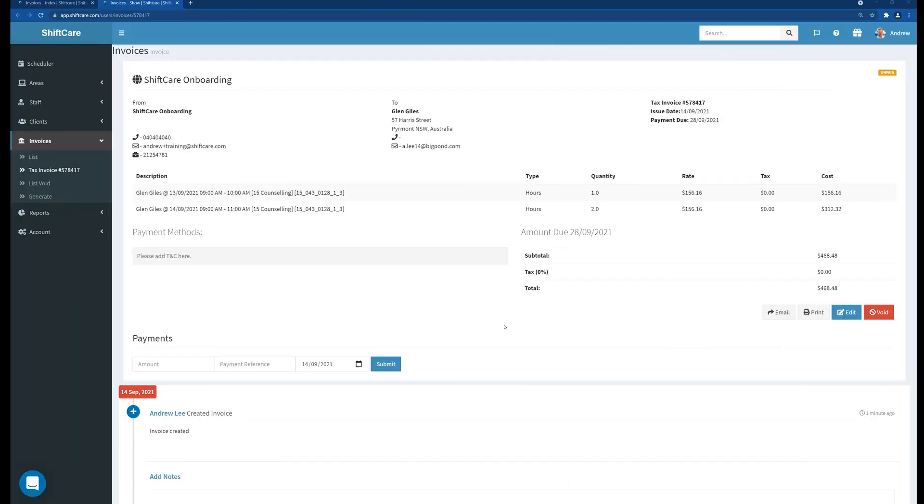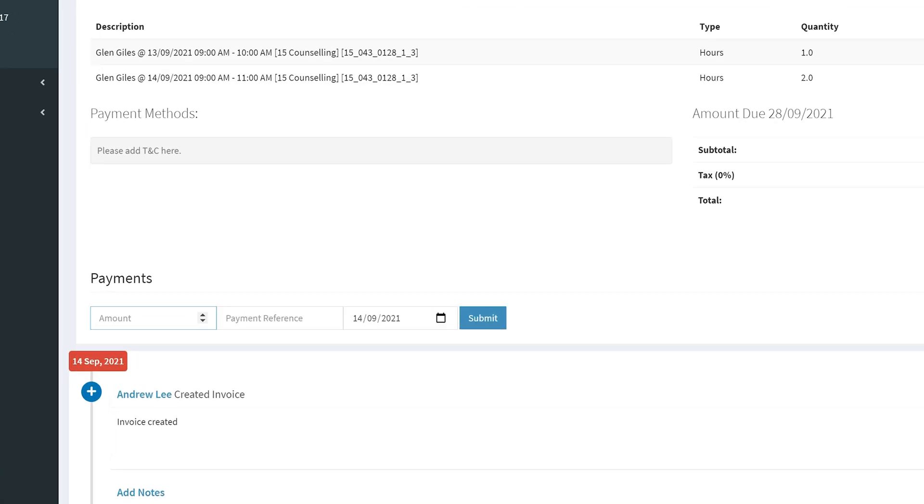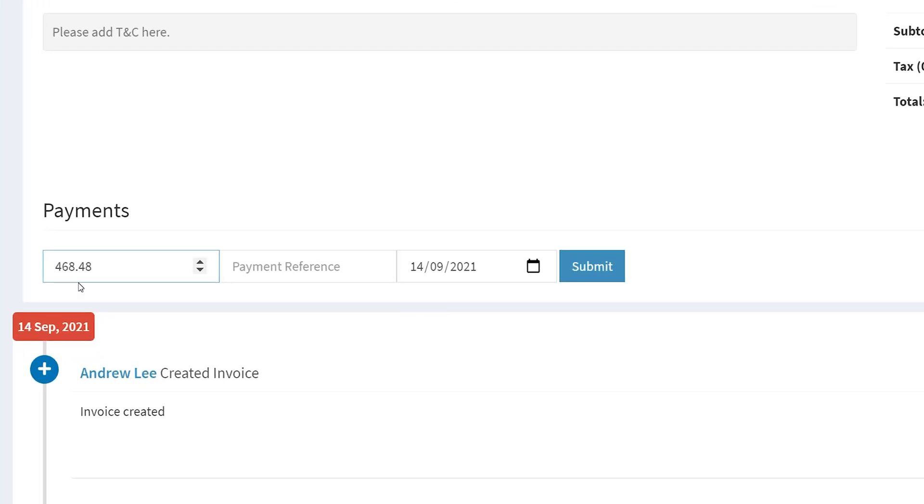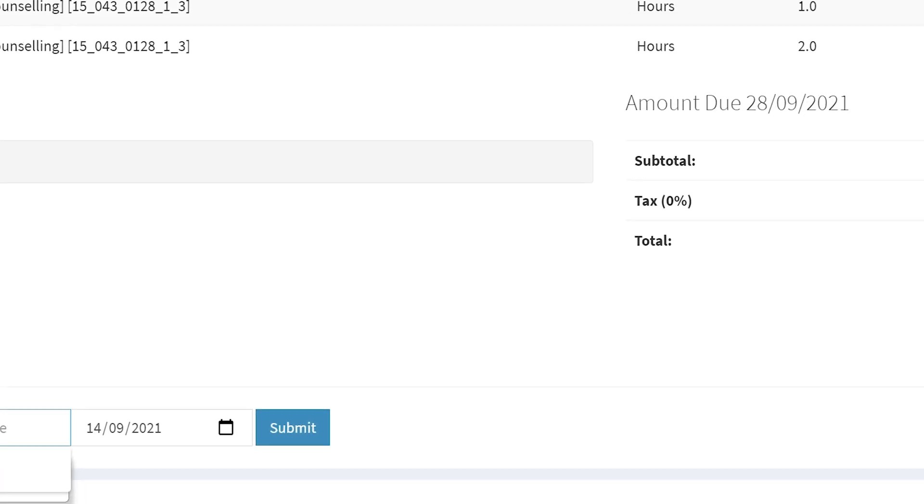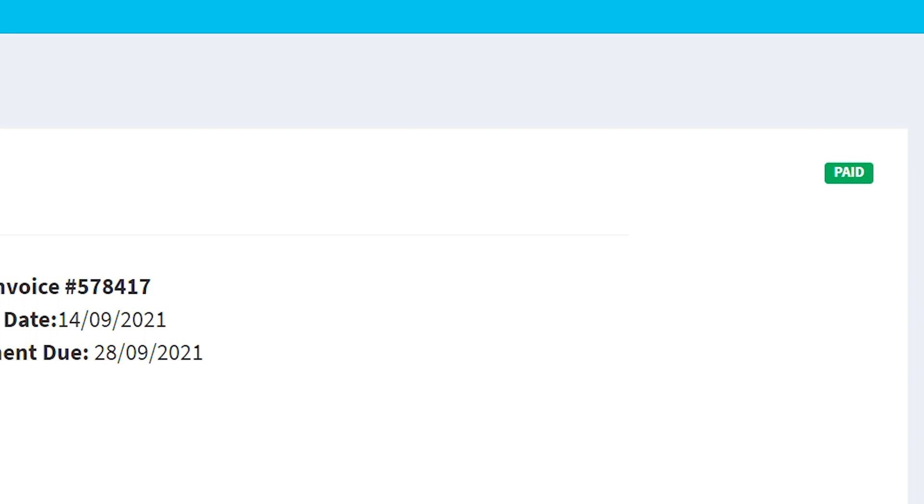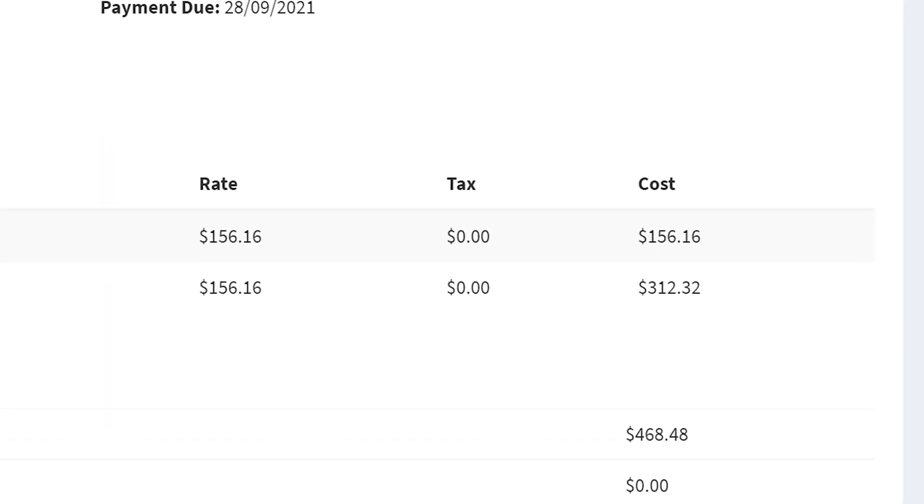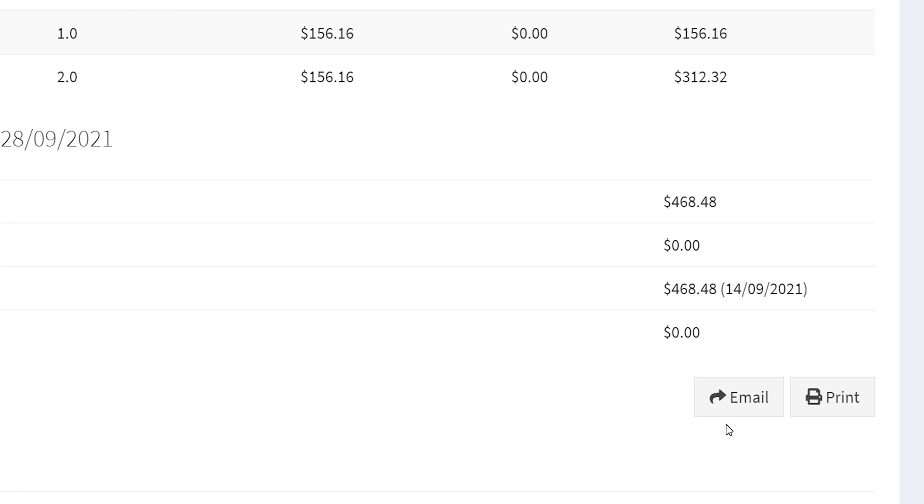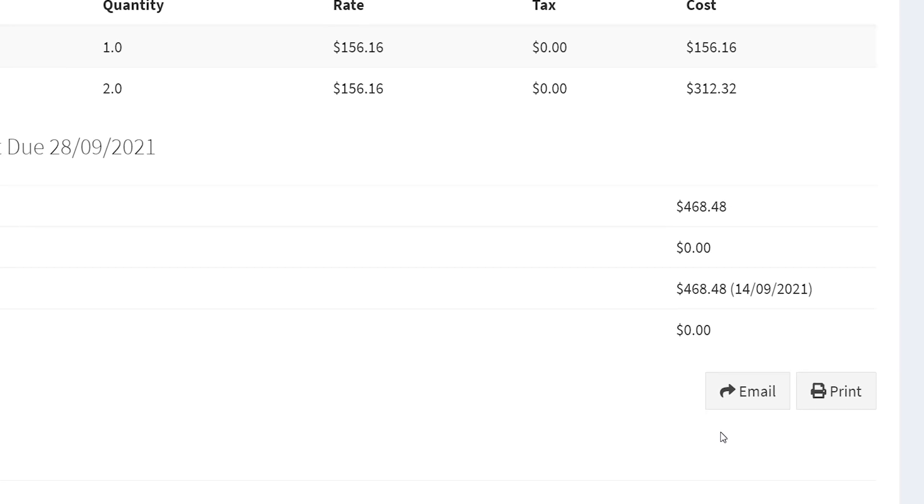You may come across another scenario where you're actually unable to void an invoice. Now this will happen if you use ShiftCare to mark the invoice as paid. So if I enter the payment amount here for the full amount and submit that. Put a payment reference number in. You'll now notice that this invoice over here has been marked as paid and there's no void button anymore.